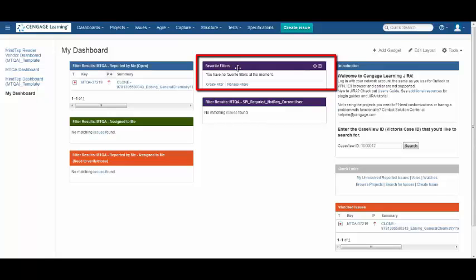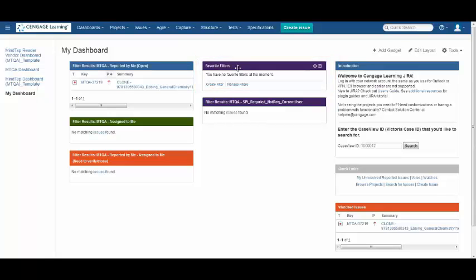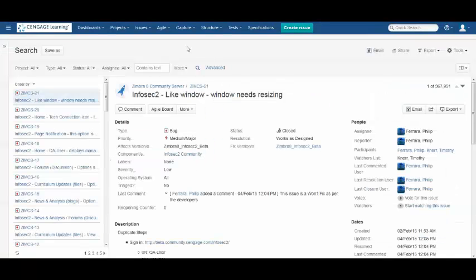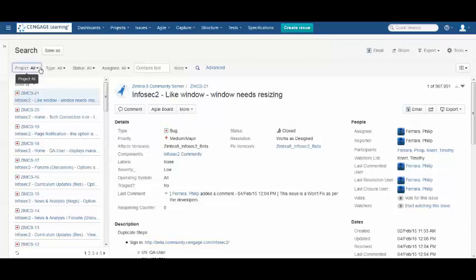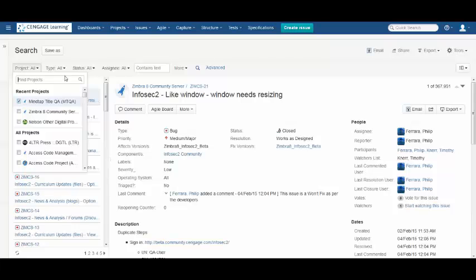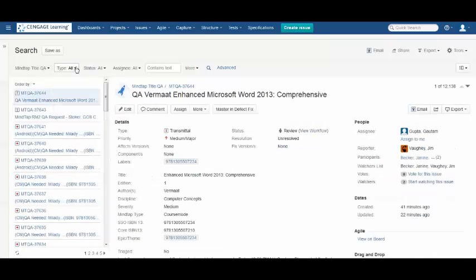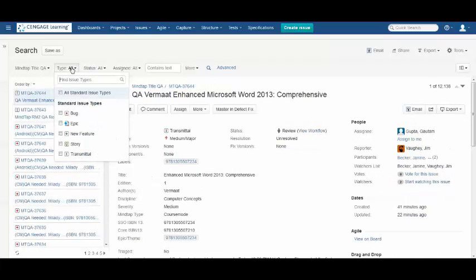You also have the option to create and manage filters. One of the options you have is to create filter. When you select create filter, the filter options pop up. You want to select the project, which would be MTQA. Select the type. In this example, we're going to use bug.